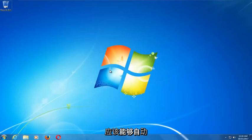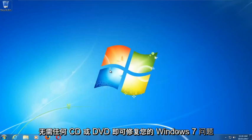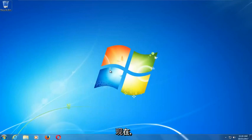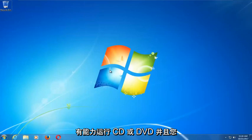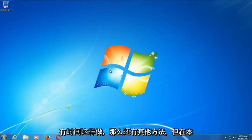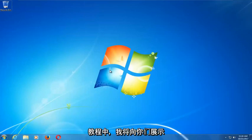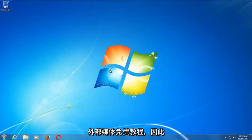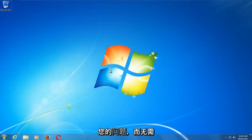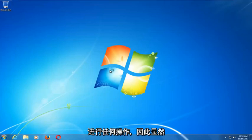This tool should hopefully be able to automatically repair your Windows 7 problems without the need for any CDs or DVDs. There are alternative methods if you do have the ability to run a CD or DVD, but in this tutorial I'm going to show you guys an external media free tutorial. Hopefully this should resolve your problems without the need to go out and download anything.